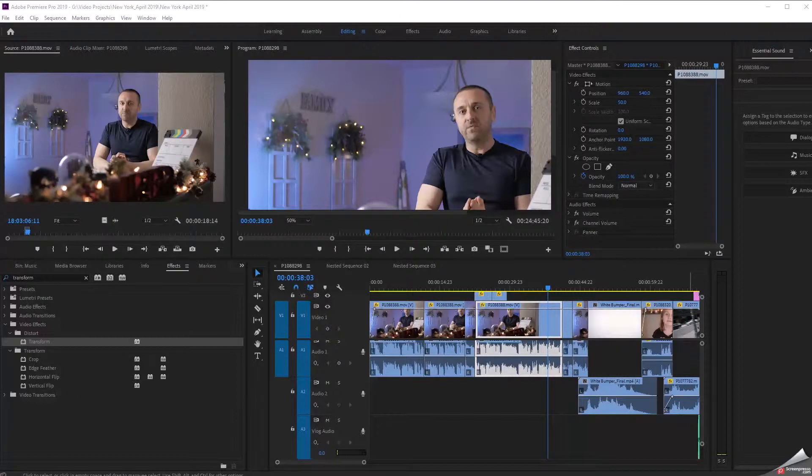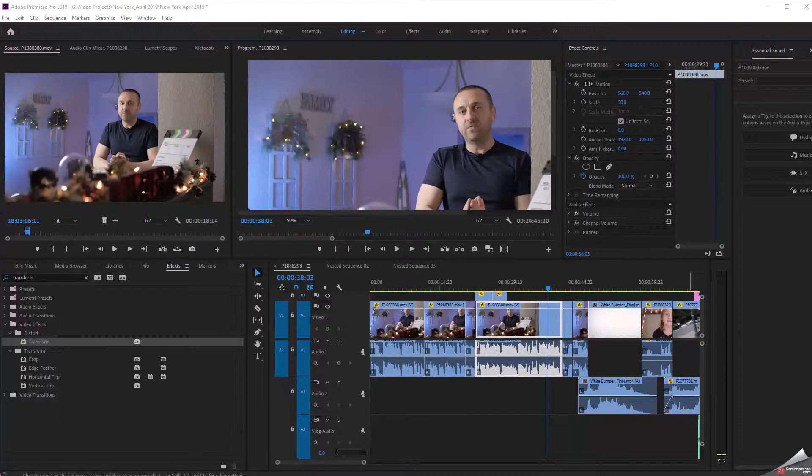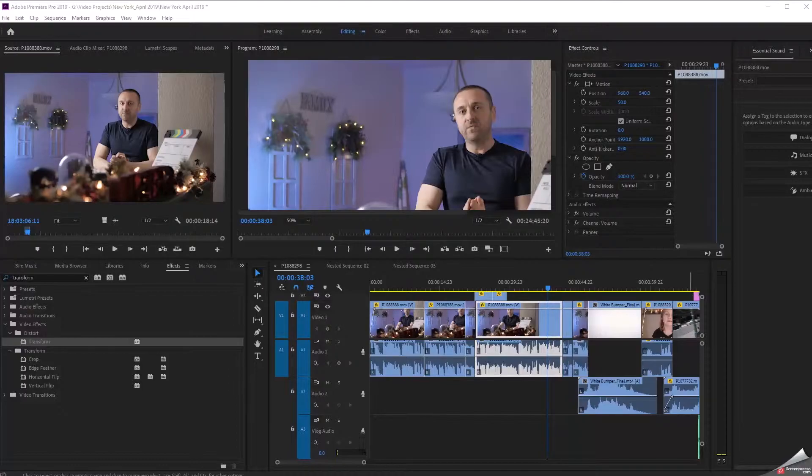It's called Master Clip Effects. Now I haven't used this one too often over the past few years because quite frankly I just haven't really seen a need for it, but I'm currently working on a project where I think this is going to come in really handy. Let's take a look.